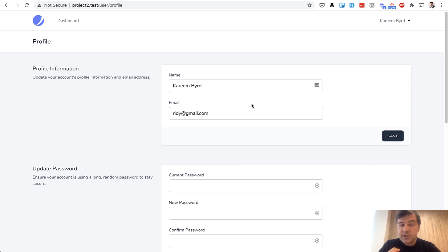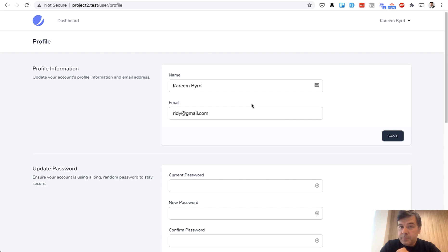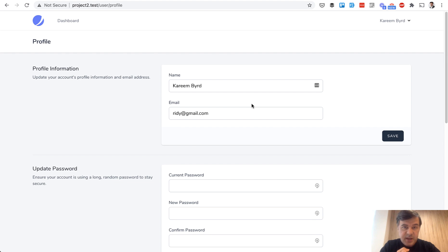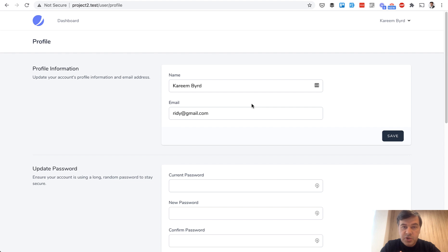So Tailwind CSS instead of Bootstrap, blade components and slots if you haven't used them. Then you have to choose Livewire or Inertia as a stack. Then there's also Laravel Fortify to update the profile and authentication operations. So how to make sense of all of that?